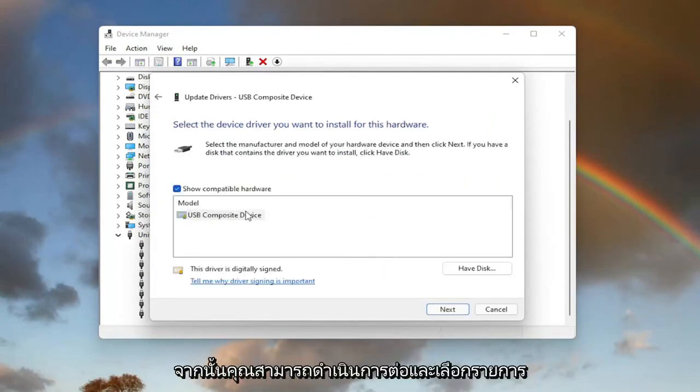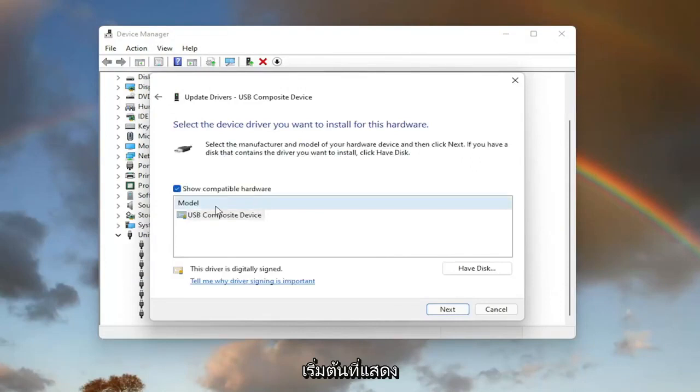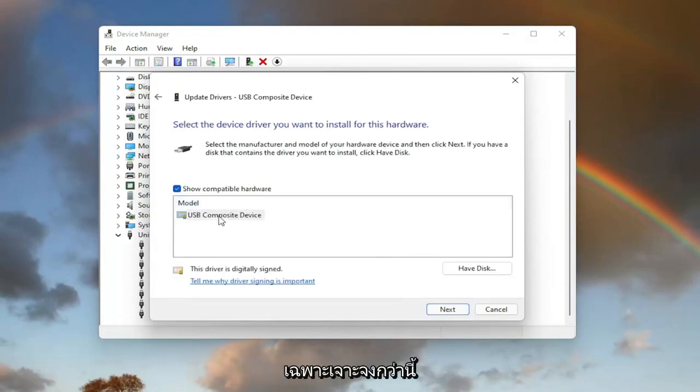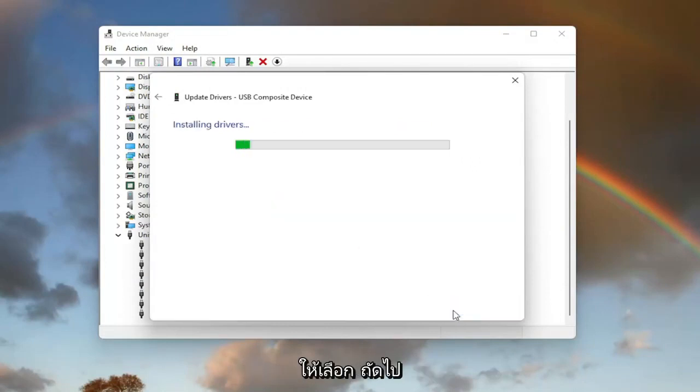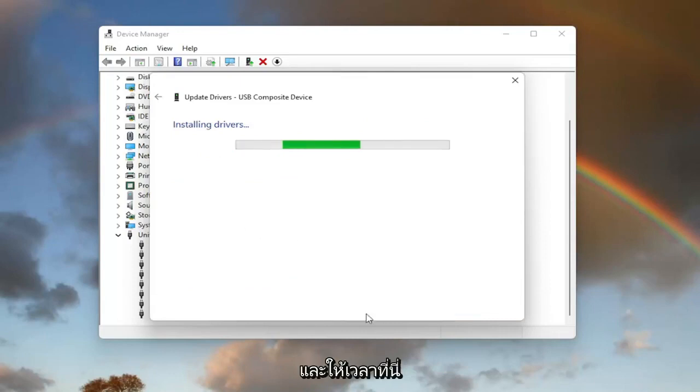Then you can go ahead and select the default one listed. If you have more than one, go with the more specific one. Otherwise, go ahead and select Next and give it a moment here.